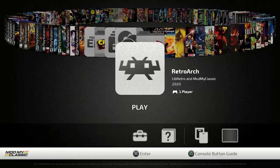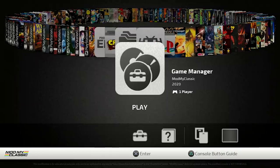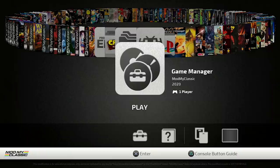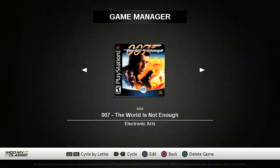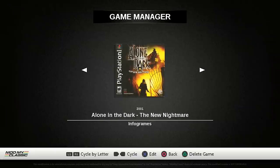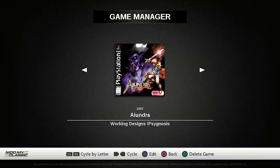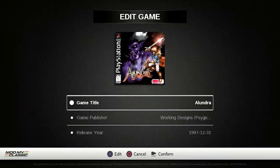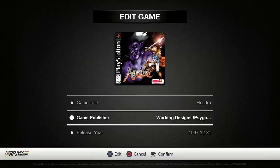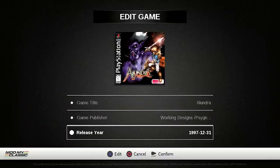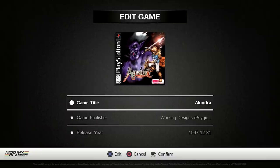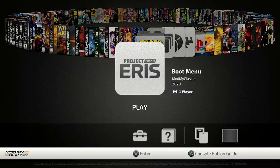So as you can see, we have access to RetroArch right from the main carousel. We've got our game manager, and this is going to be a feature that essentially allows you to edit or change some of the information about whatever specific game you've got. So in here, we're going to look at Alundra. If we press X, we can change the game title, we can change the publisher, the release year, things like that. And one last thing before we wrap up.